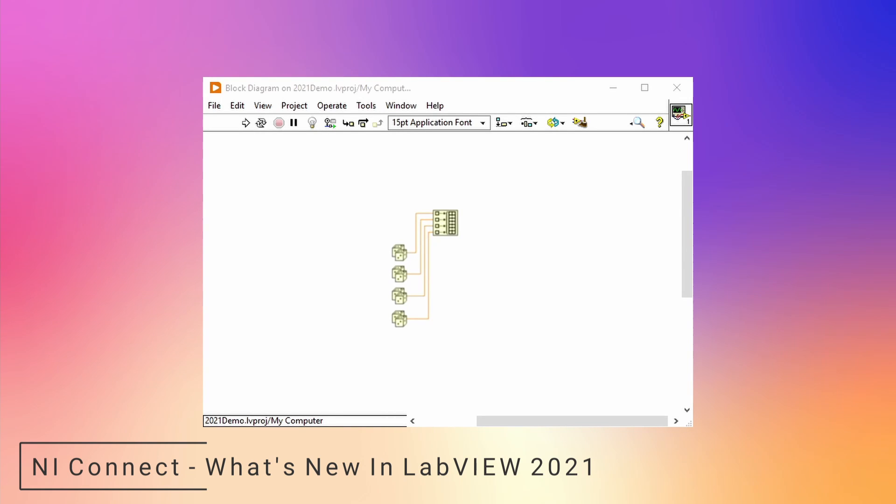They also added some other wiring improvements so that wires align better and leave enough space when inputs are right next to each other.